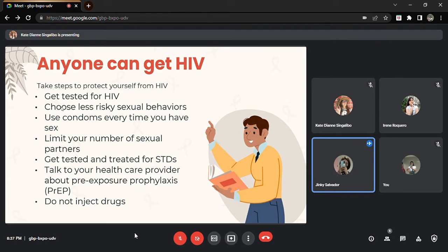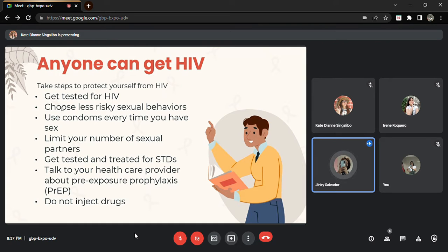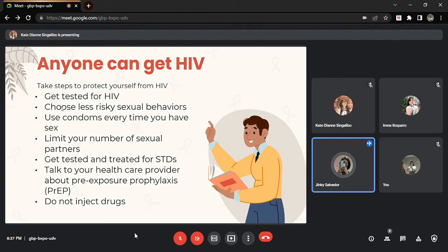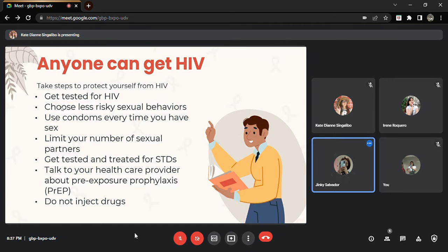But you have to remember to answer the questions of the doctor honestly. Do not be afraid to tell the truth though it would feel embarrassing. But the doctors are not there to judge. They care about their patients and they are doctors to treat diseases and illnesses.